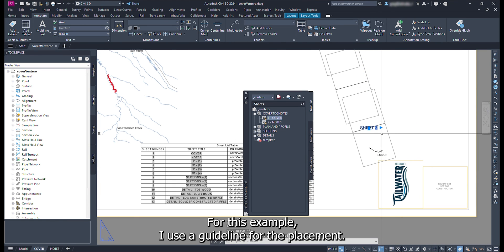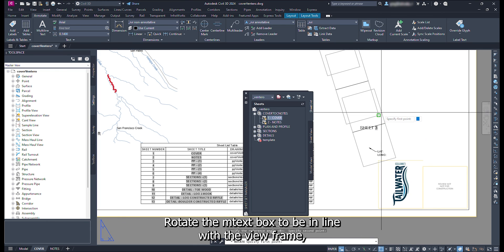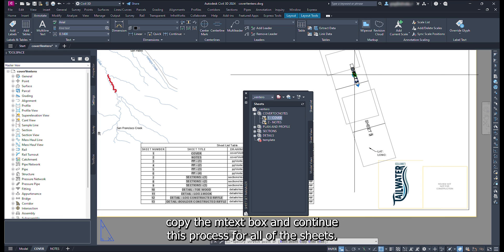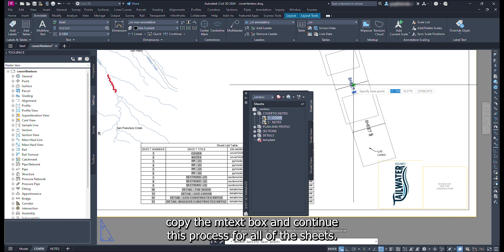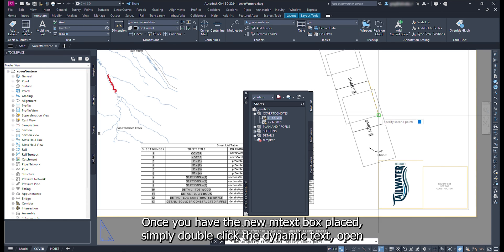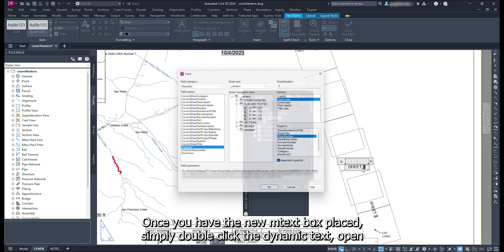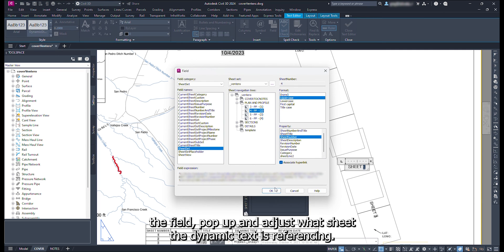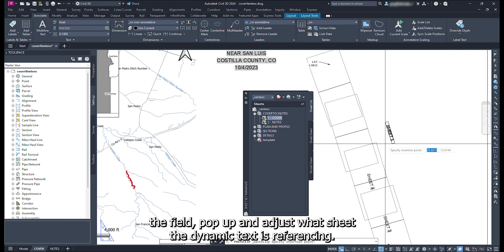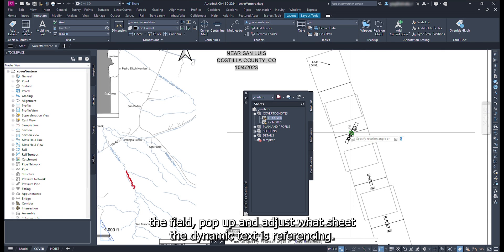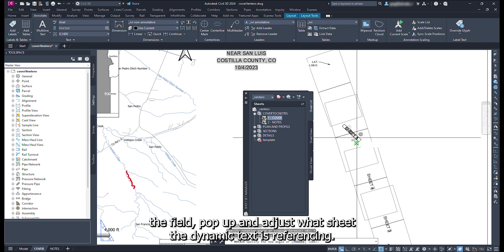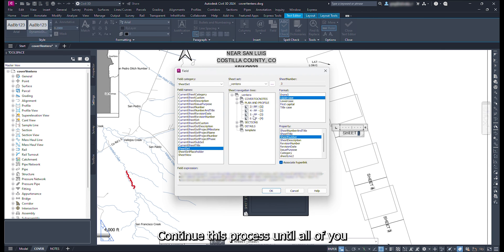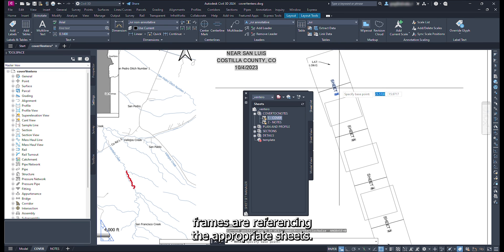For this example, I use a guideline for the placement. Rotate the mText box to be in line with the view frame. Copy the mText box and continue this process for all of the sheets. Once you have the new mText box placed, simply double click the dynamic text to open the field popup, and adjust what sheet the dynamic text is referencing. Continue this process until all the view frames are referencing the appropriate sheets.